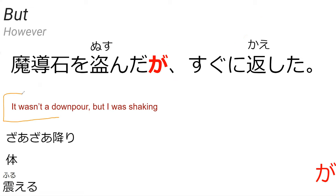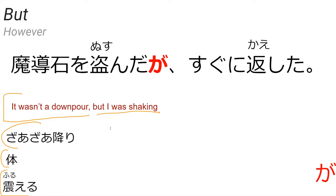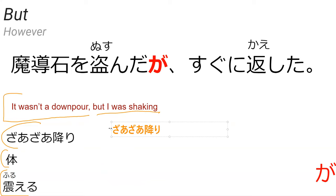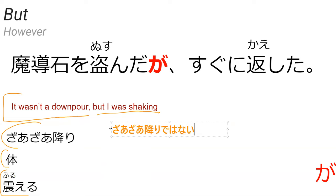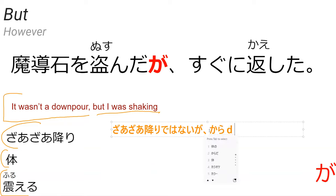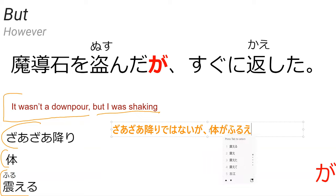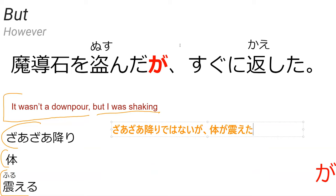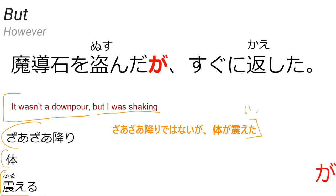How would you say it wasn't a downpour but I was shaking? We got zaza furi, karada, and furu eru. It wasn't downpour: zaza furi dewa nai ga. Can I do that? Yeah, that's grammatically correct. And then I say karada ga furu eta. So this is it wasn't a downpour but I was shaking. If you want to say was shaking, it would be furu ete ita, but furu eta is I did shake. So I was shaking would be furu ete ita.